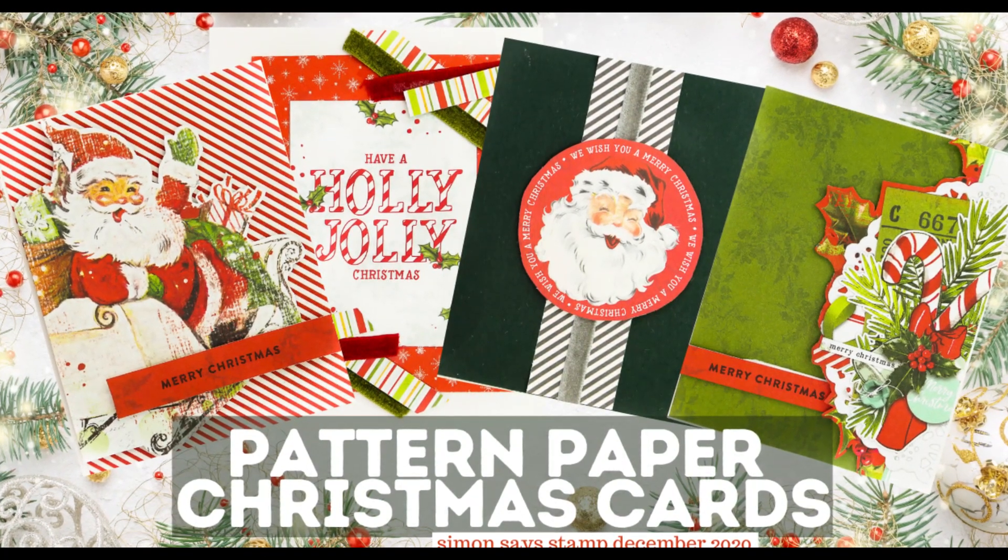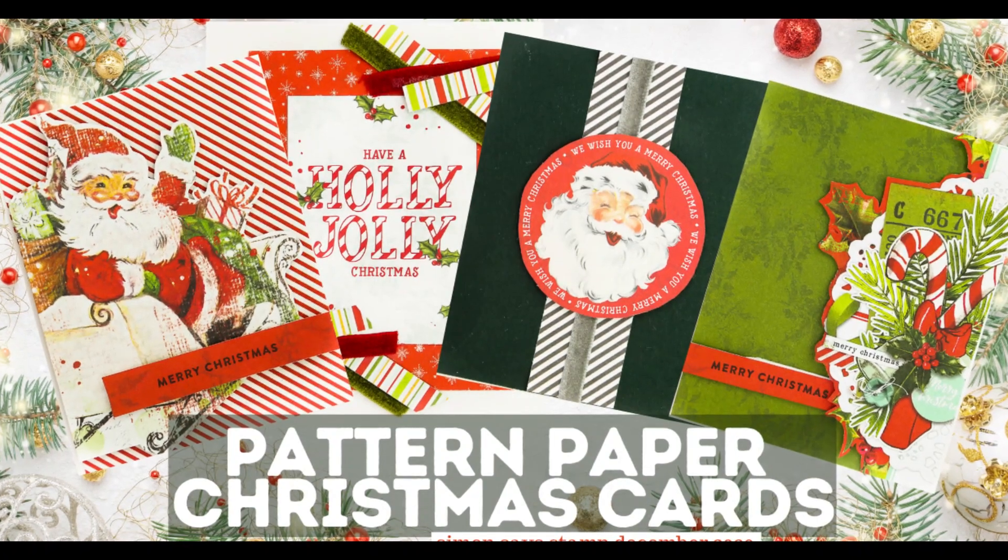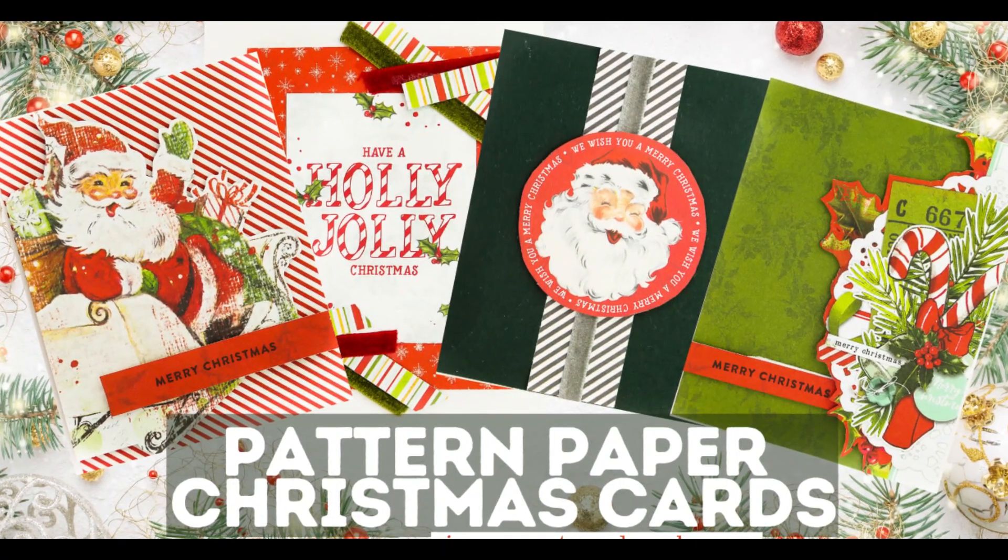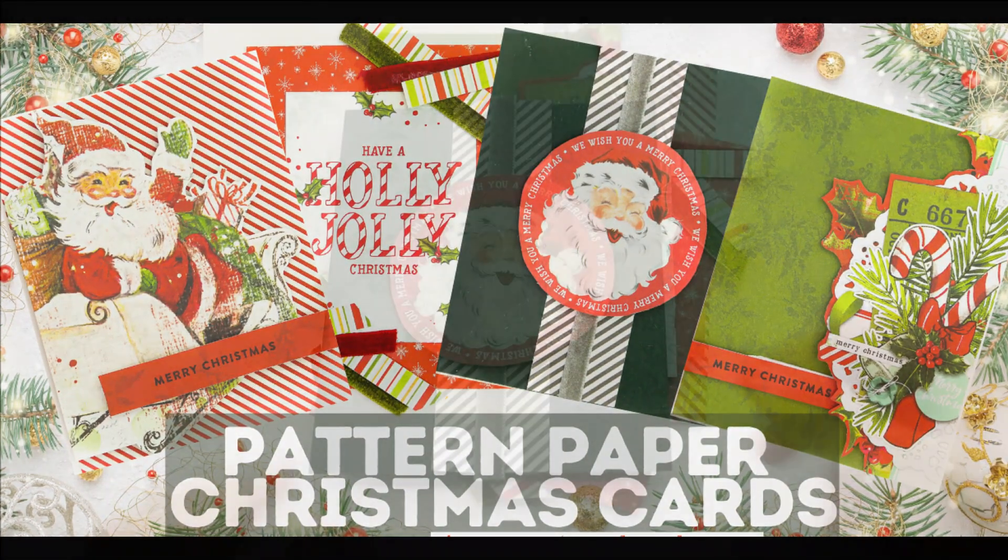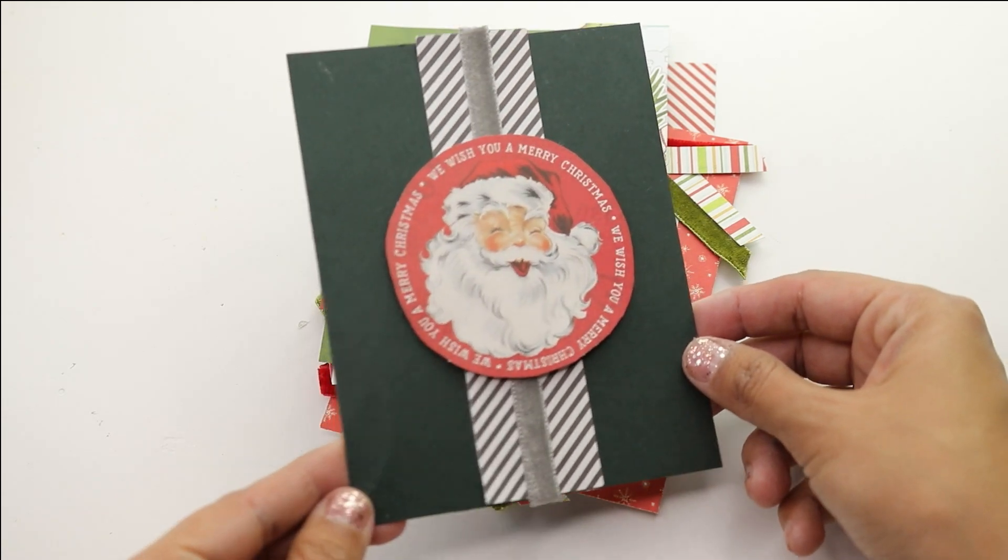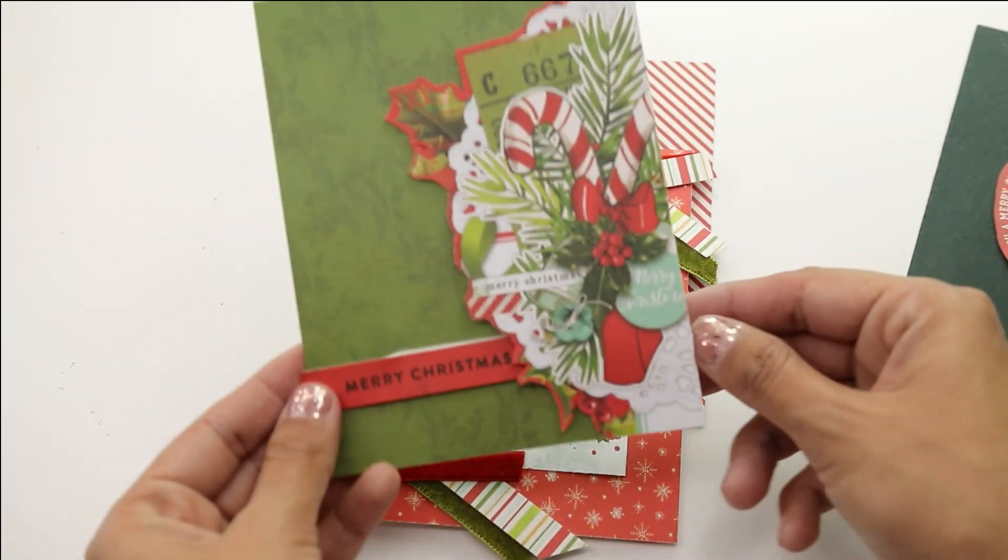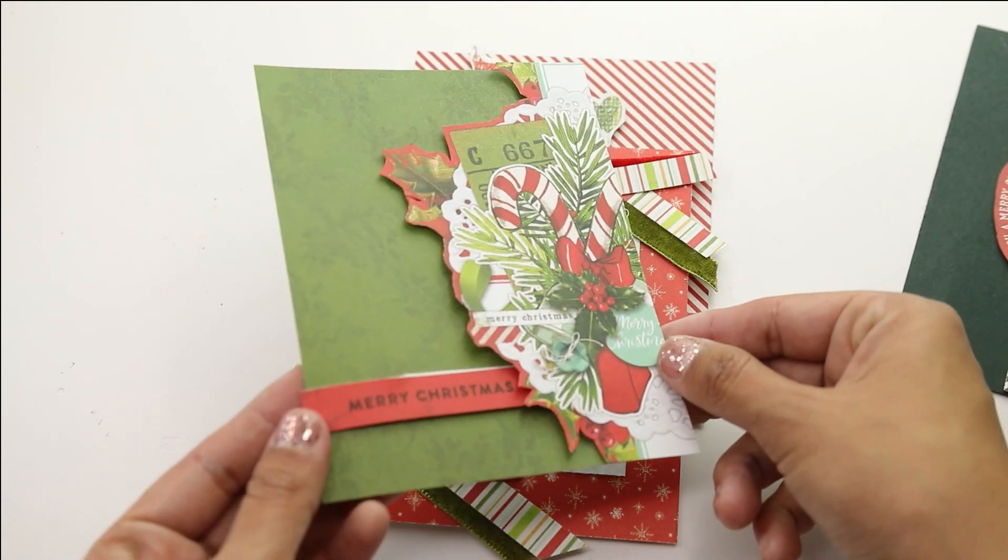Hey there! Crystal Thompson here for Simon Says Stamp. Today I am playing around with the pattern paper stack included in the December 2020 card kit called Joyful Season.